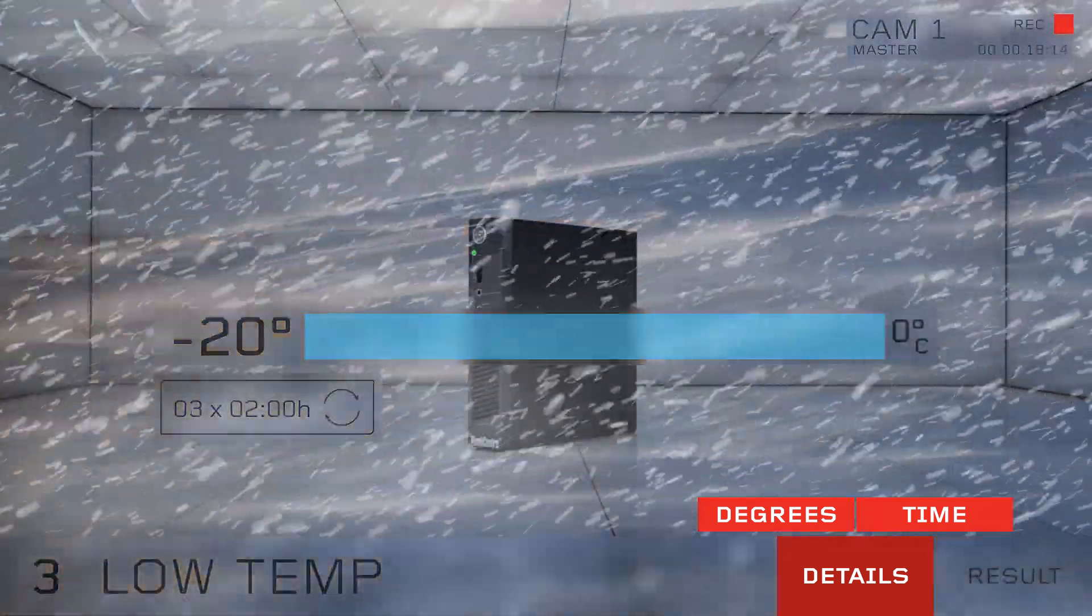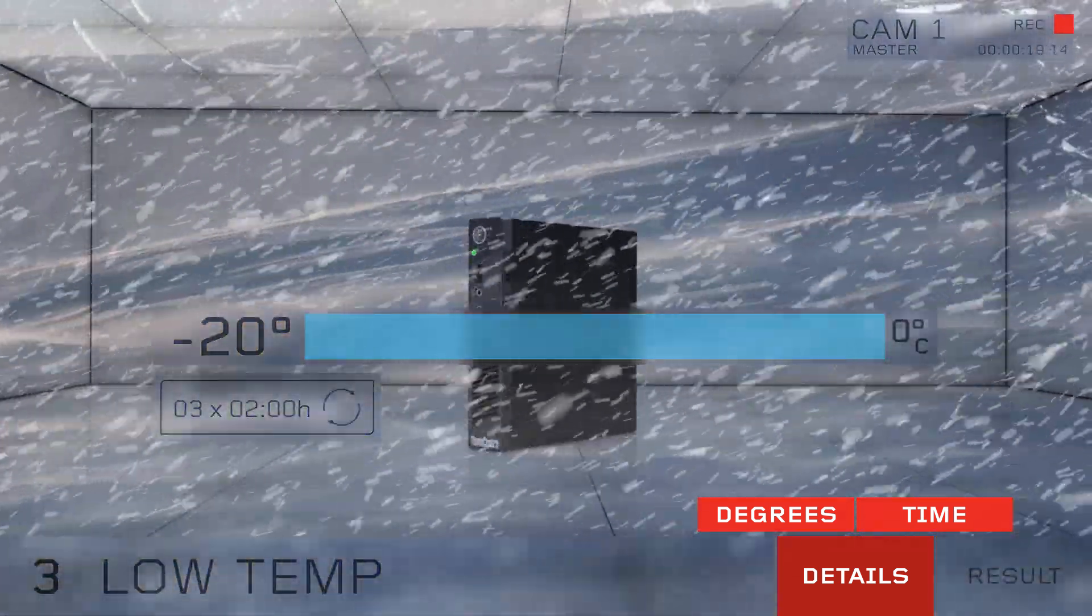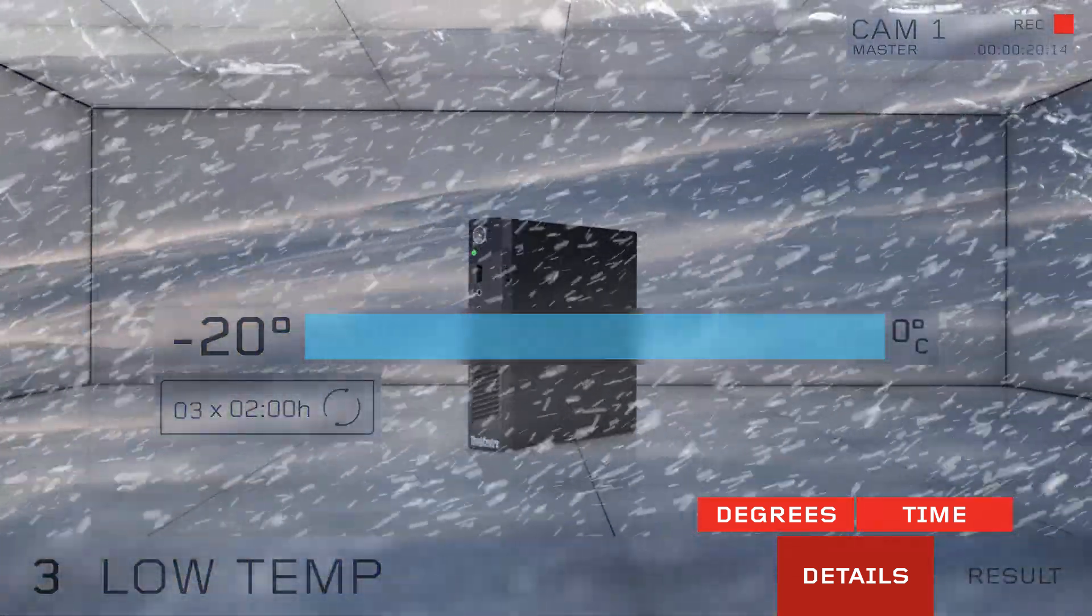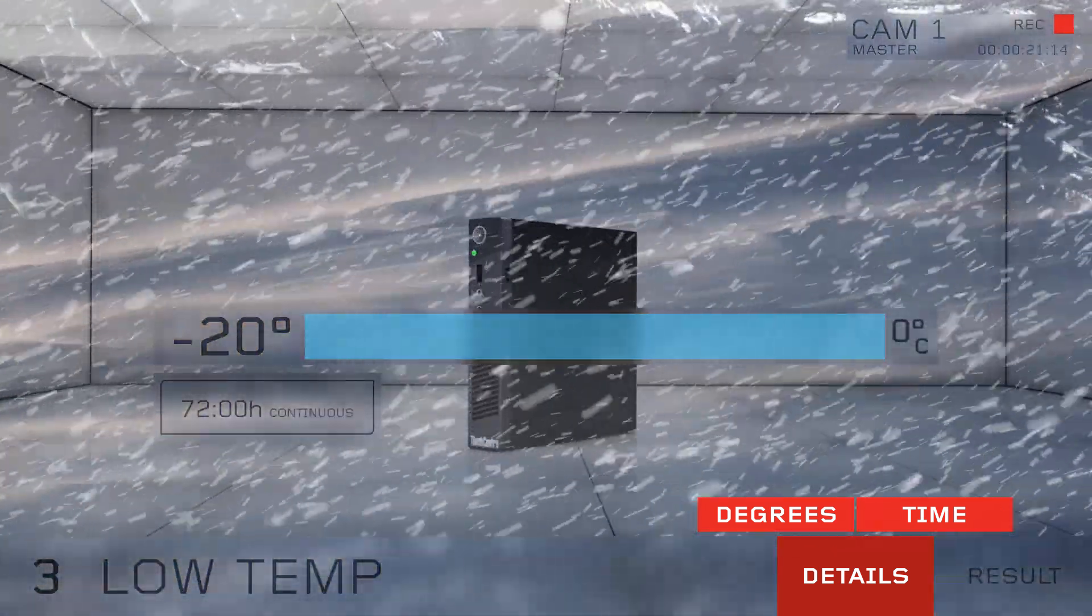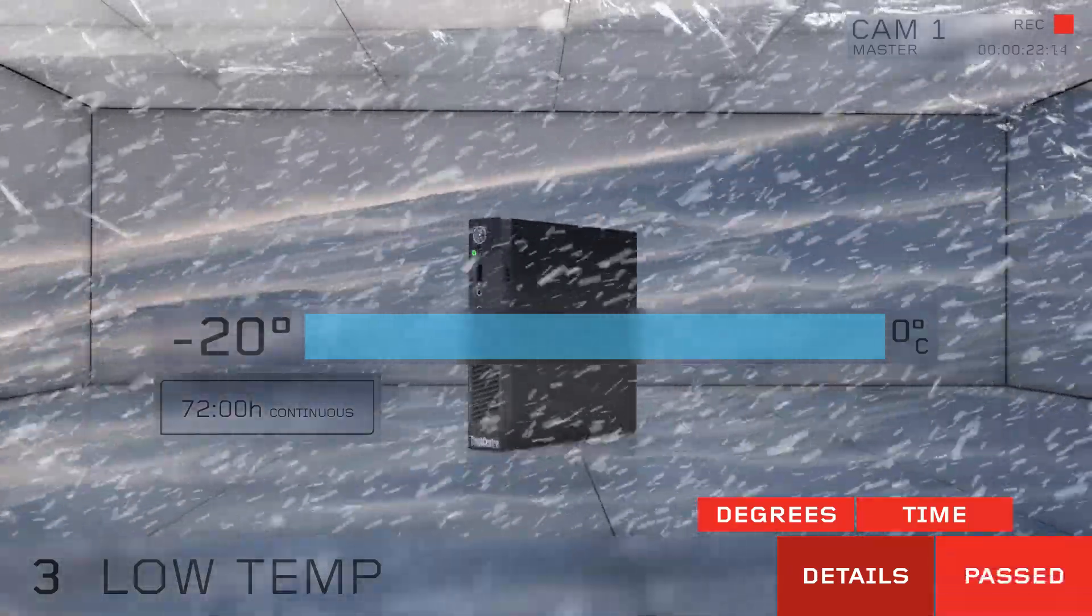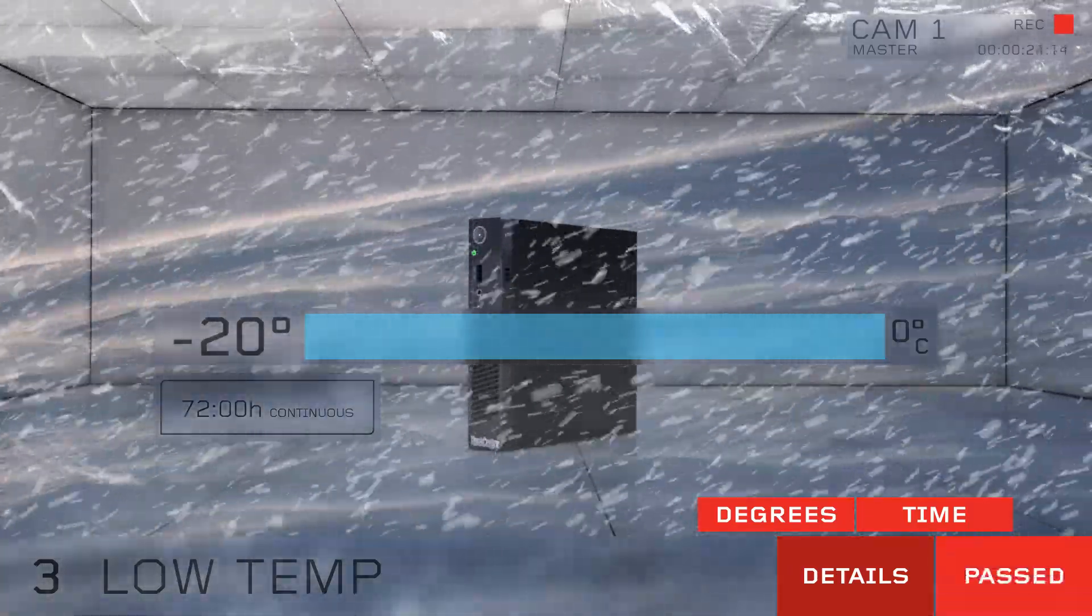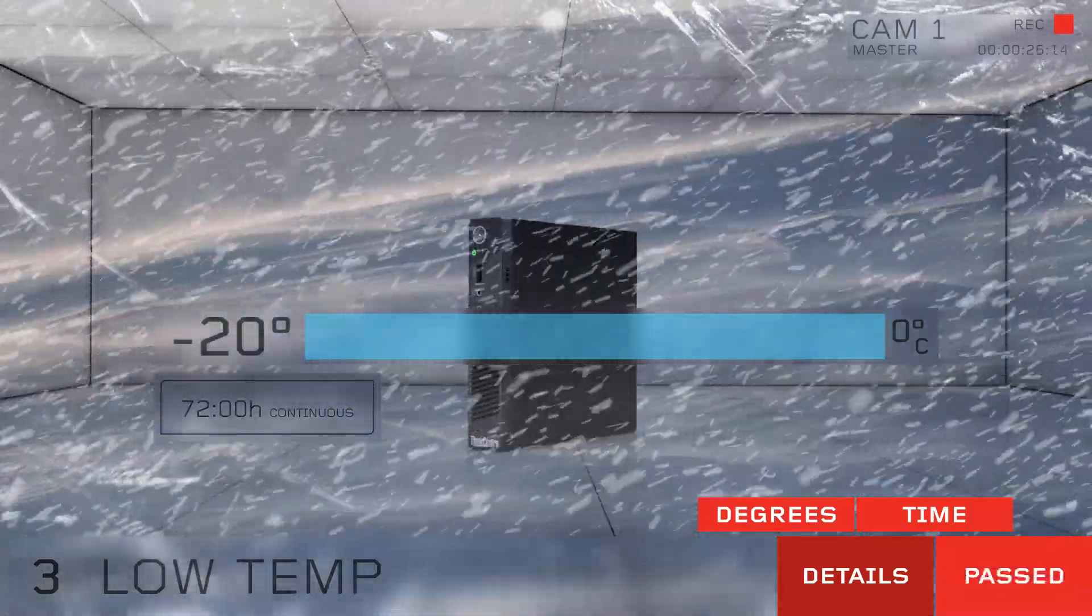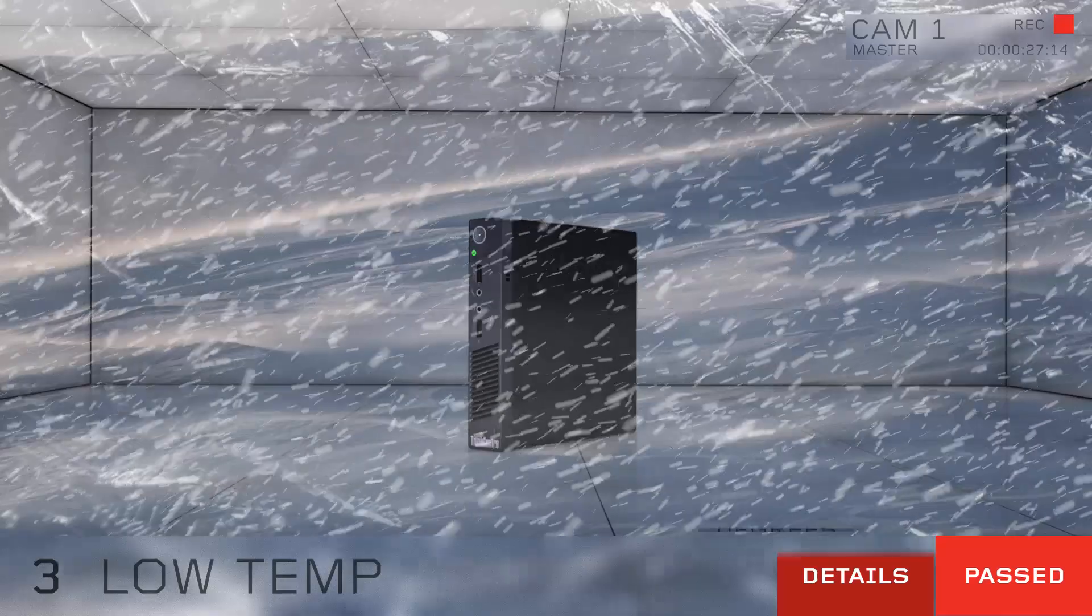It can even stay in negative 20 degrees Celsius for over 72 hours straight, on or off. This means no matter what climate you're in, that Tiny keeps cranking.